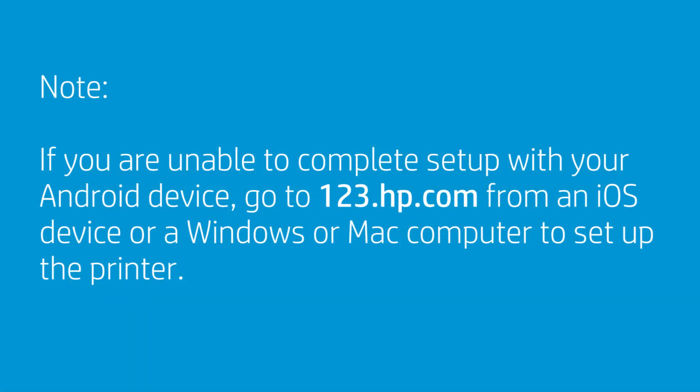Restrictions in Android 7 and later might prevent printer setup. If you are unable to complete setup with your Android device, go to 123.hp.com from an iOS device or a Windows or Mac computer to complete setting up the printer.